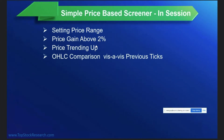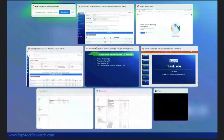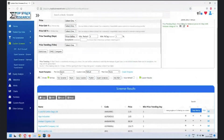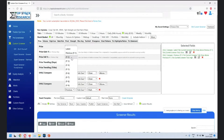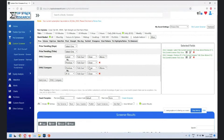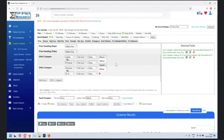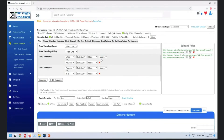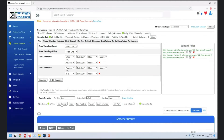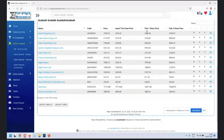The third filter type is OHLC comparison. When you want to go deeper and look at each tick over the last five or ten days, you can reset and set: latest day close is above previous day close, then add another - P minus one close above P minus two close. The options include above, below, or equal, and fields like open, high, low, close, high-low range, body range, OHLC by three, and more.